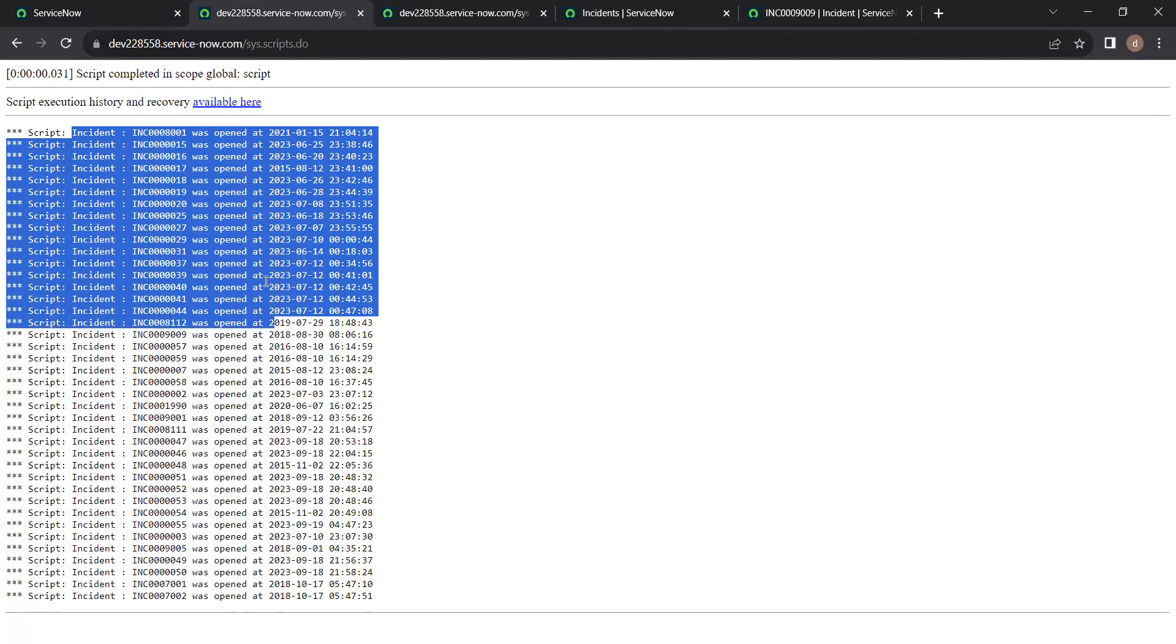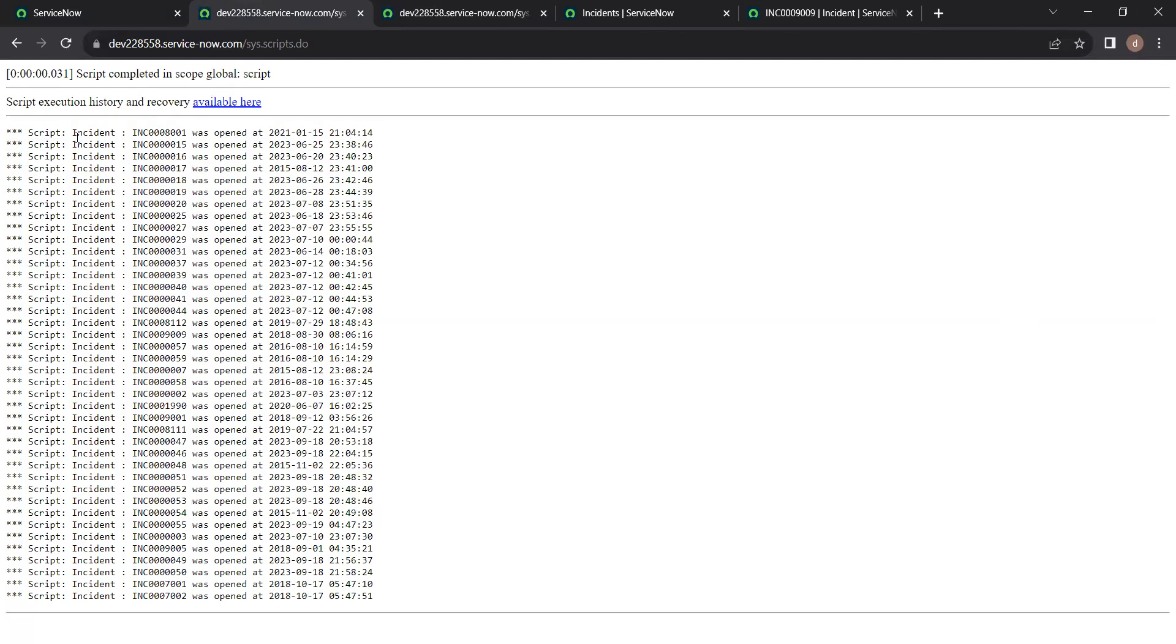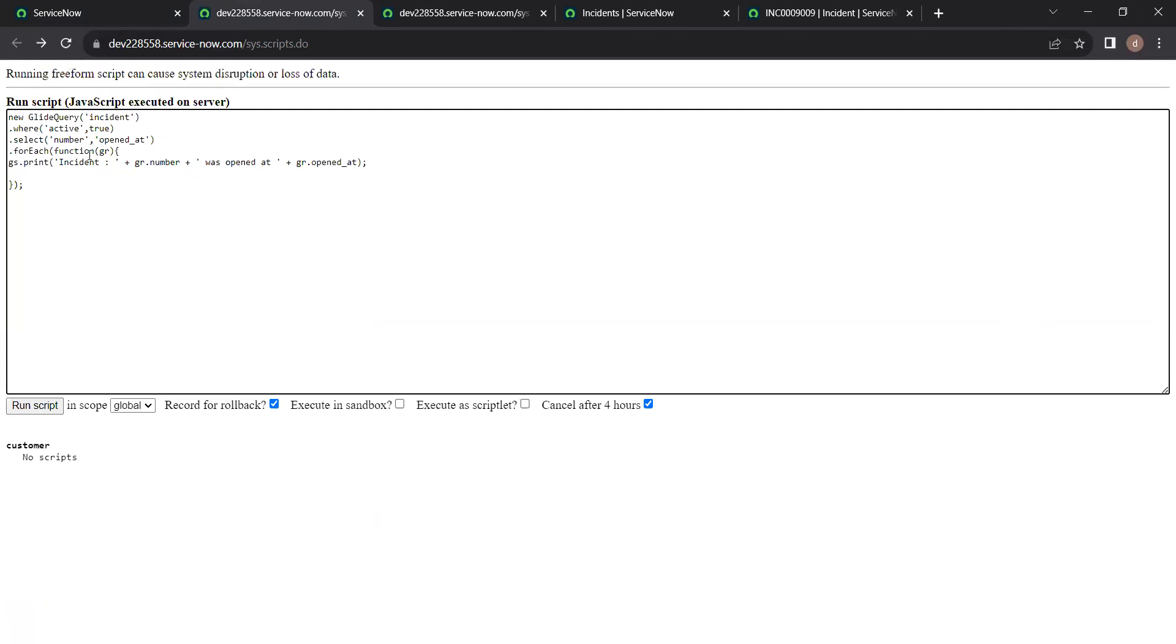So which will save us the time. So this way you can use glide query to return values of any particular fields. So in our next videos we are going to explore more scenarios in glide query. So keep watching. Thank you.